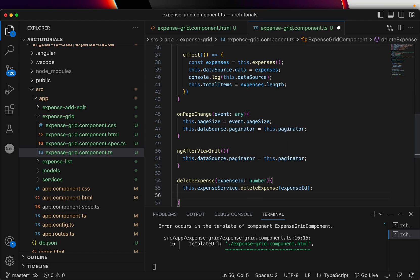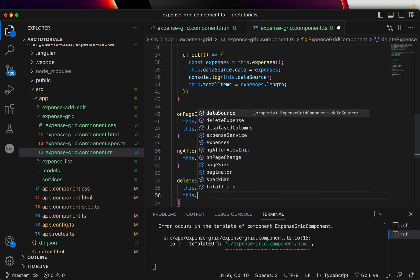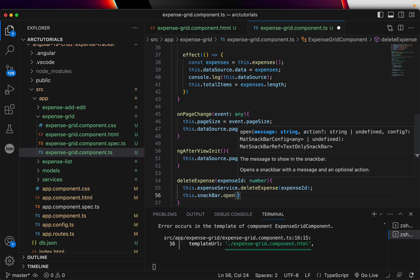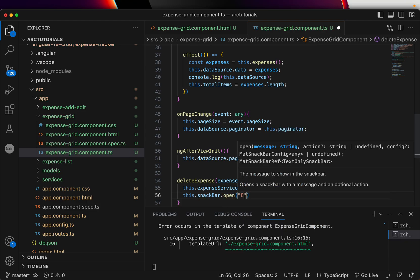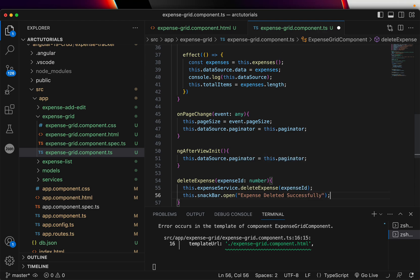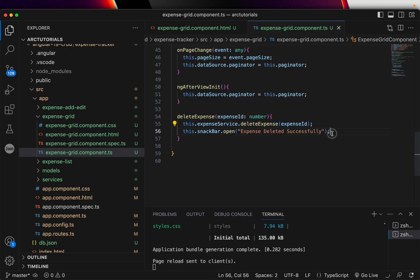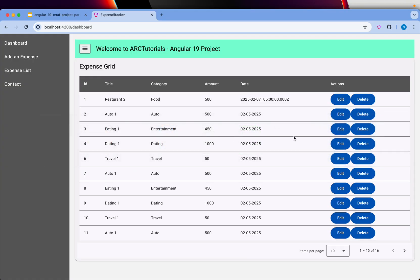We'll call this.expenseService.deleteExpense, passing the ID number. It will delete the expense, and then we'll use the snack bar we created to show the message 'expense deleted successfully'. That's all we need — a backend call and a confirmation message.